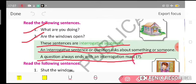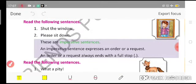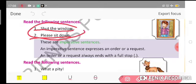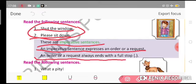Now the next type is the imperative sentence. Examples: 'Shut the window please.' 'Sit down.' These are imperative sentences because they express an order, command, or request to do something. An imperative sentence expresses an order or a request and always ends with a full stop.